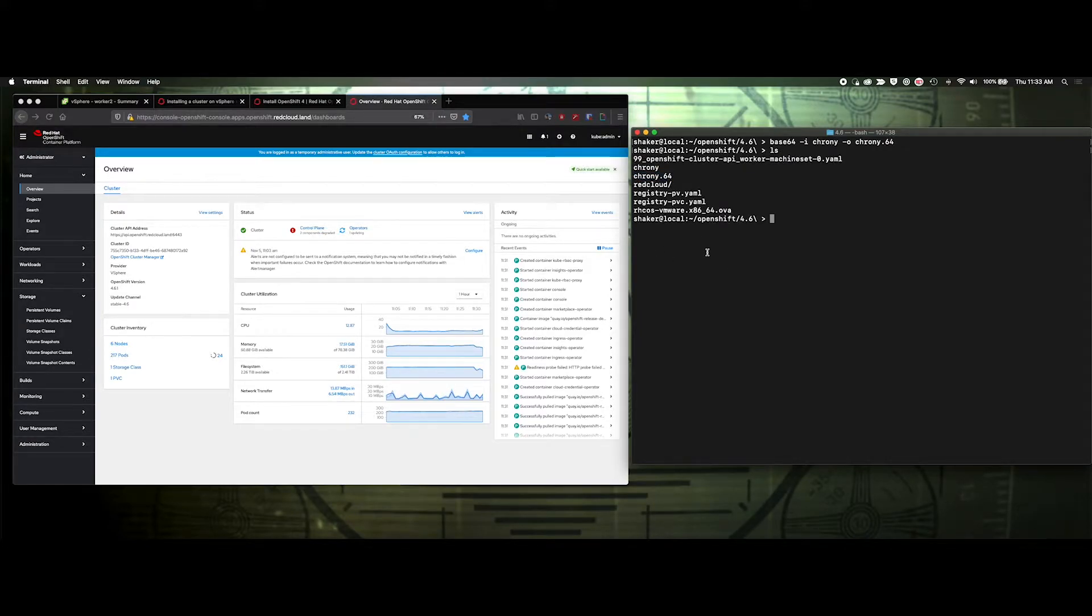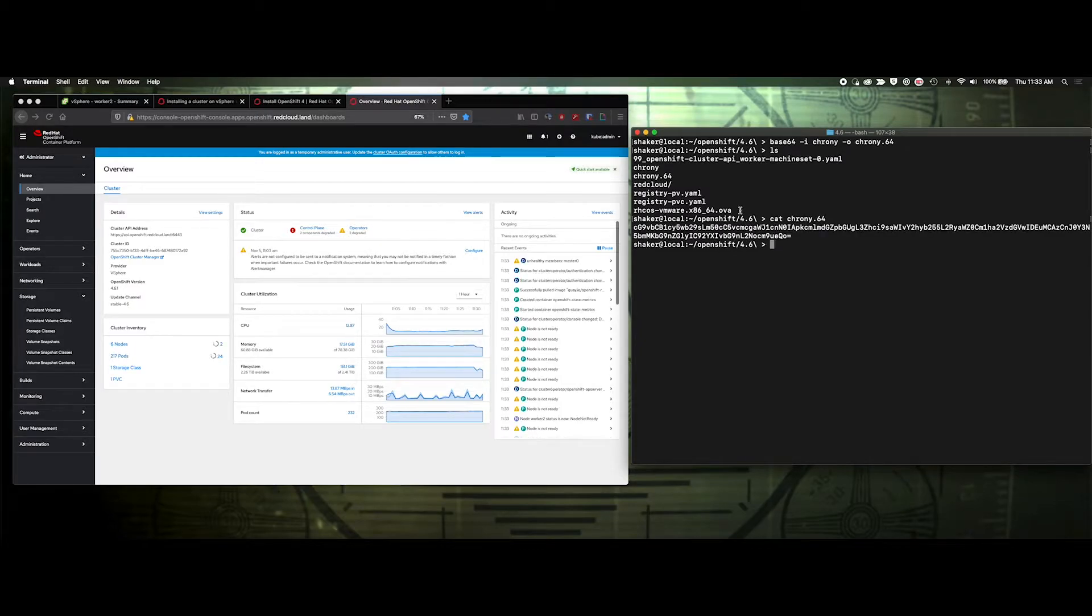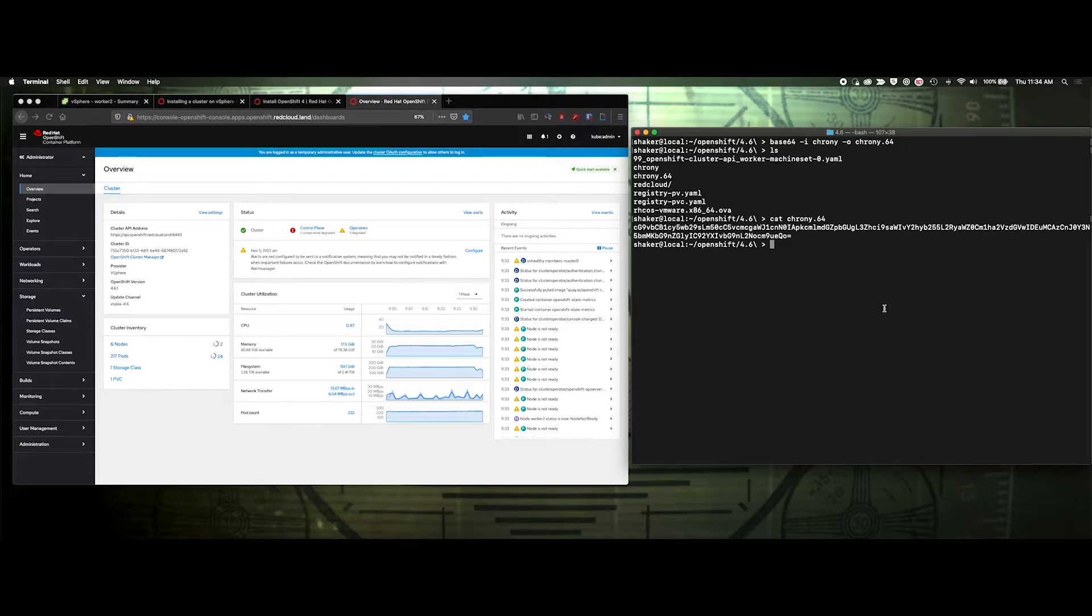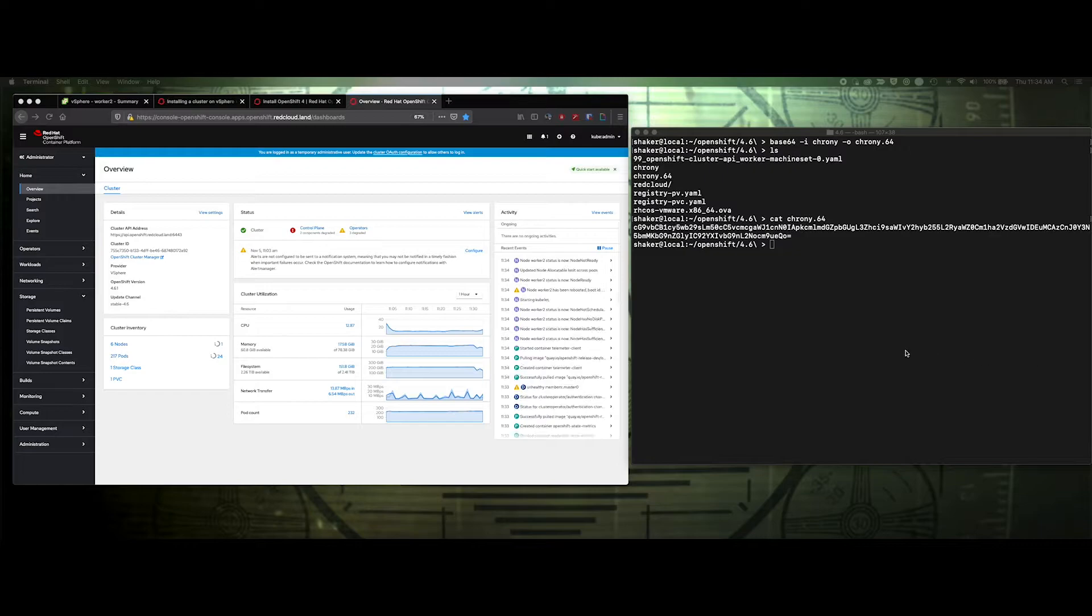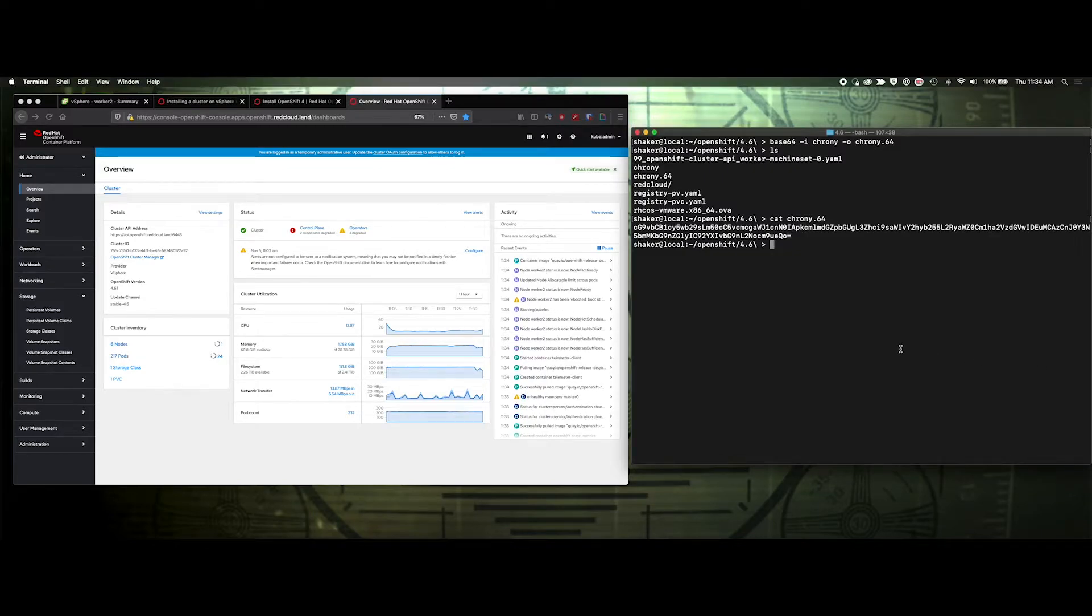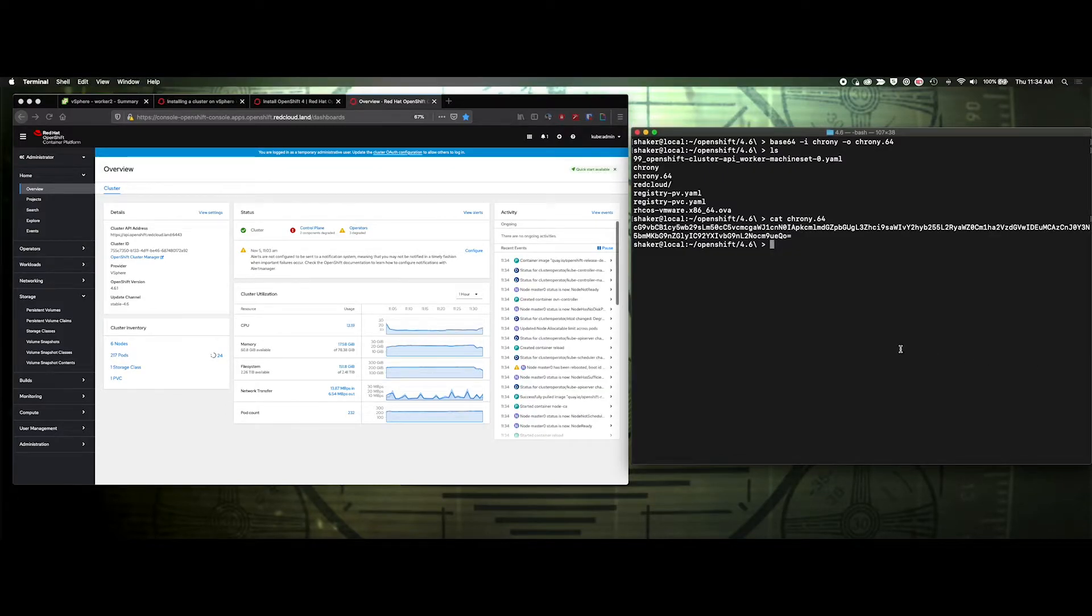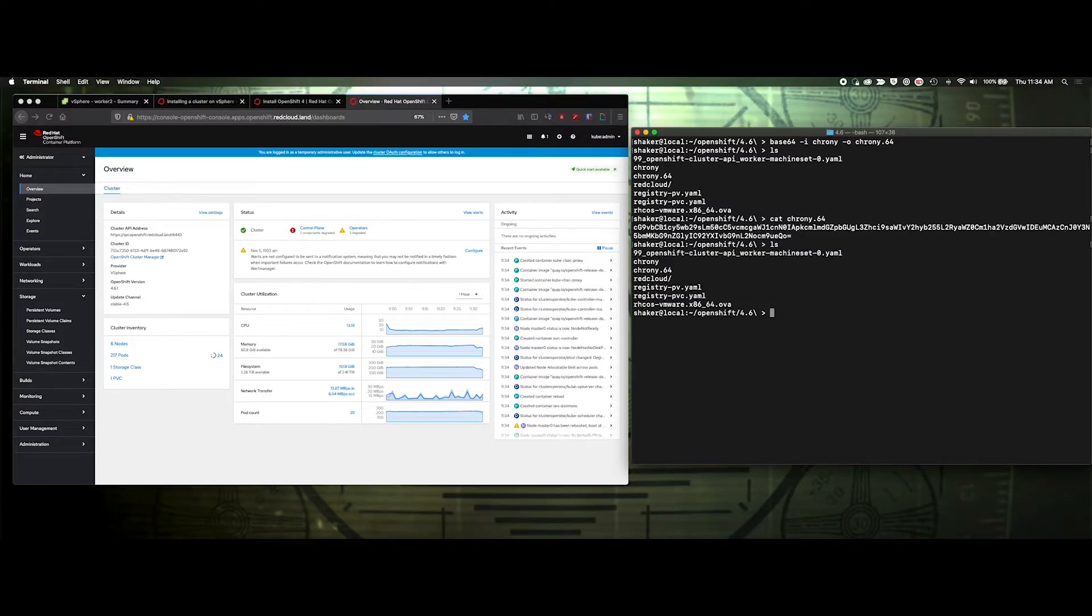And then let's go ahead and cat that chrony 64. I'm going to copy this, actually, I'm not going to copy that because we need to copy from our template. I'll leave a link in the description of where this template is.